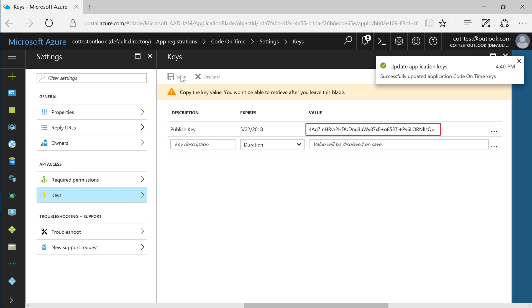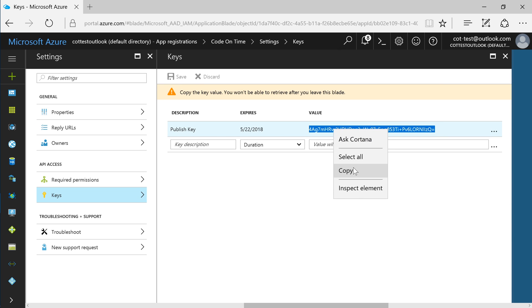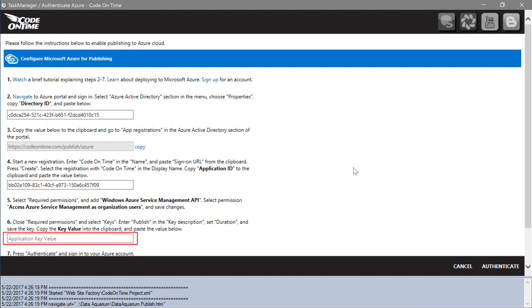Be sure to copy the key value. Paste the key value under step 6.